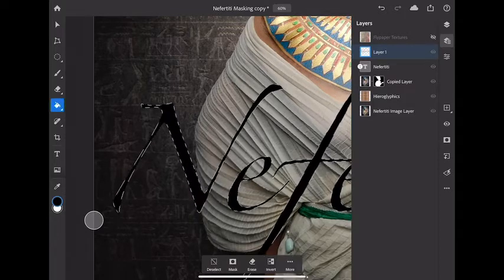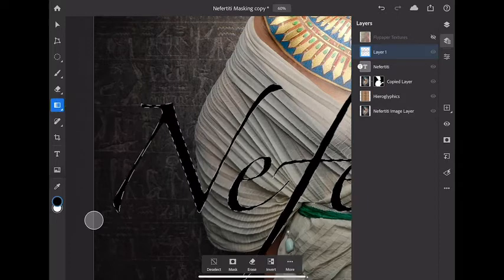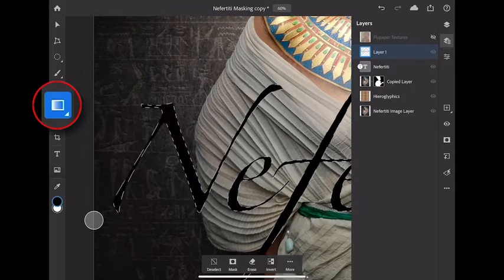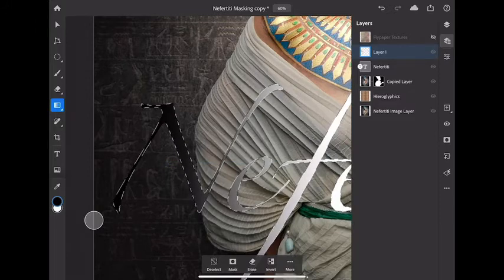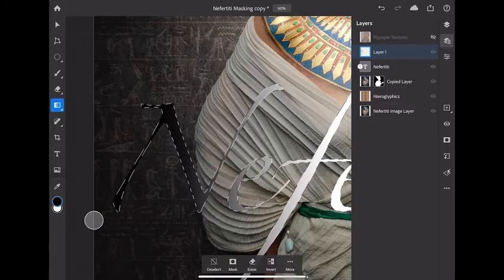Check this out. If you double tap on the bucket tool you can select the gradient tool. If I tap and drag with a gradient tool I can put a gradient inside of my text as well. Now you know.